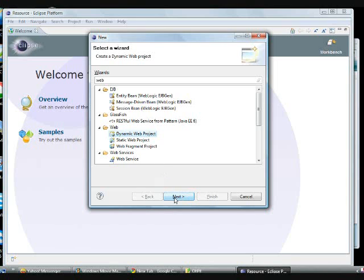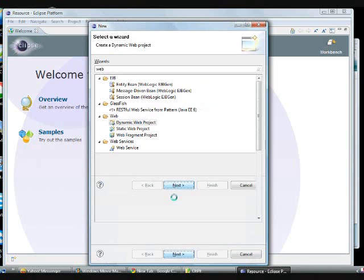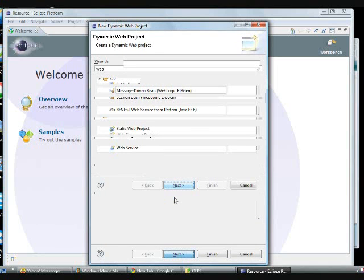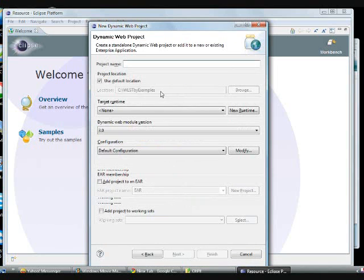The dynamic web project, you can choose from the web folder. There are several varieties of projects in Eclipse and here I am choosing the dynamic web project.